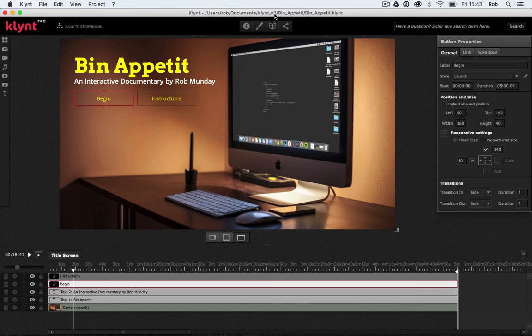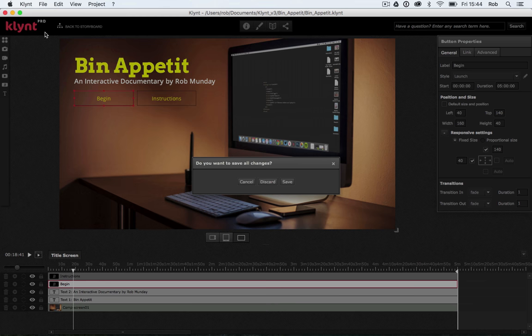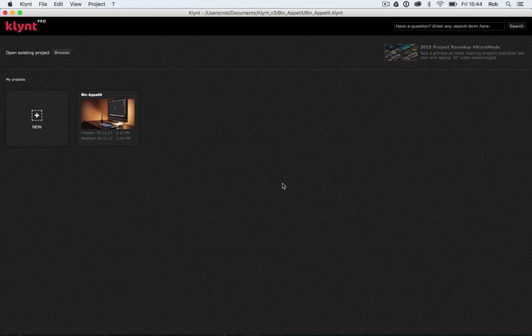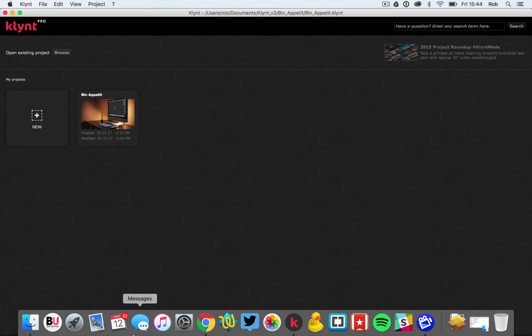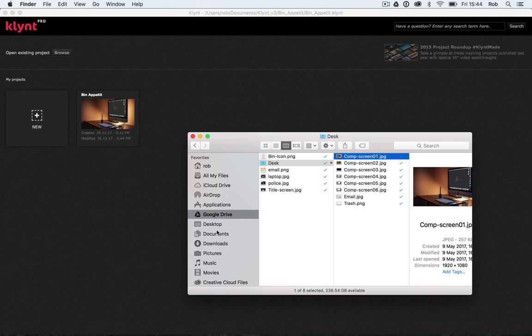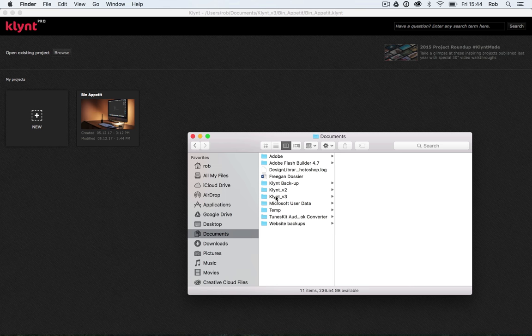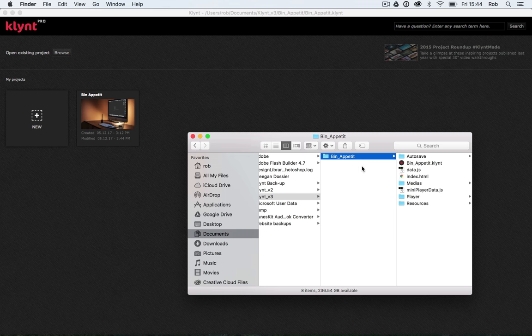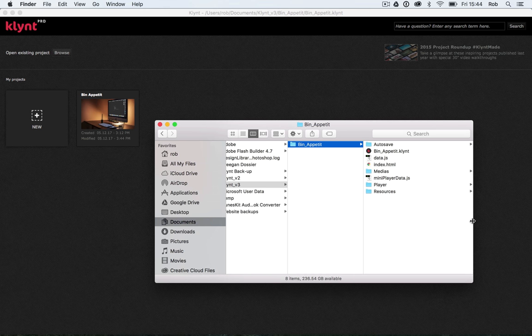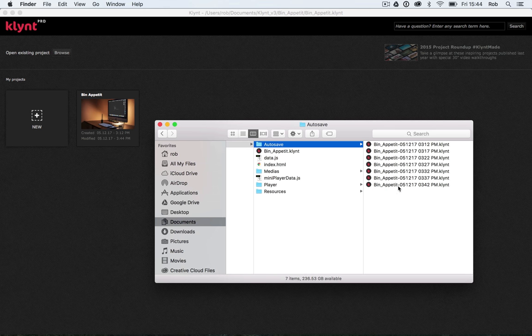I mentioned this path at the top earlier: Documents > Klynt > Version 3 > Bin Appétit. If I close my project — let's save it again just in case — you can see my projects here. If you're always working on the same computer, you don't need to worry about this too much. But if you're going to be moving your project to different computers, you need to know where Klynt saves to. Go into Finder, go to Documents, and open the klynt_v3 folder. In there you'll have one folder — your project, Bin Appétit — named the same as your project.